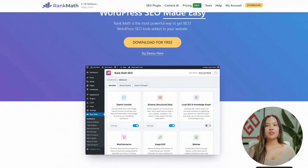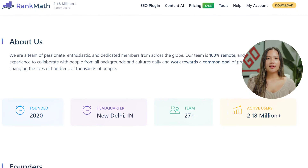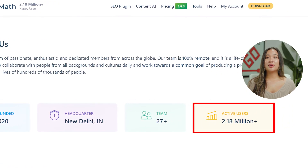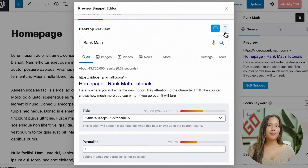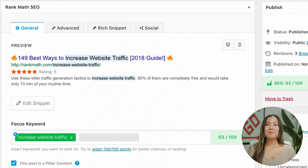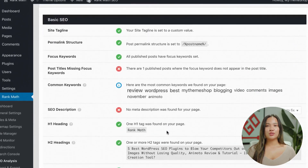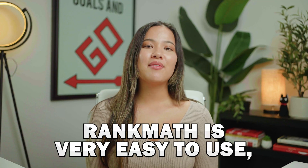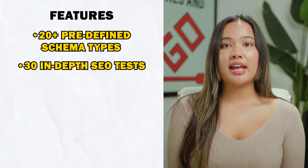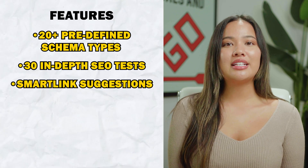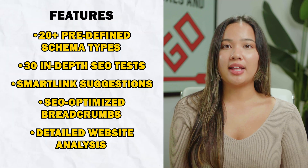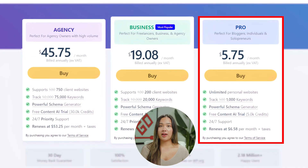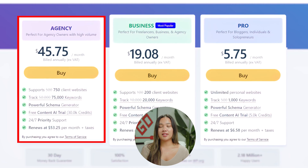Next is Rank Math. This is best for users who want to learn effective SEO practices. Rank Math's AI-powered SEO plugin has over 1 million users. With its help, you can control which content is indexed and how it appears on search engines. Multiple built-in suggestions make it easy to optimize content, and it allows users to learn the best SEO practices. Rank Math is very easy to use, even for inexperienced users. It comes with 20-plus predefined schema types, 30 in-depth SEO tests, smart link suggestions, SEO-optimized breadcrumbs, and detailed website analysis to identify SEO-related issues. Rank Math offers plans from $5.75 per month up to $45.75 per month.